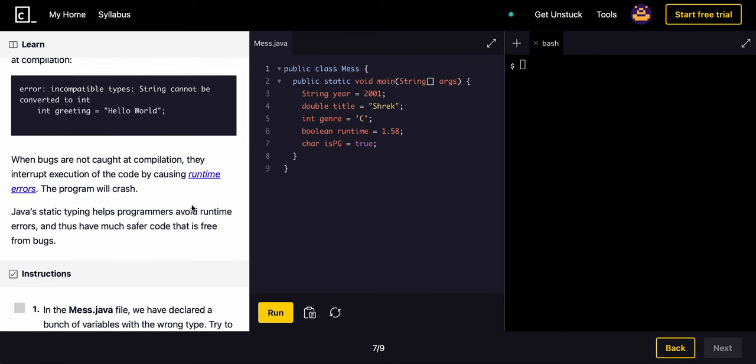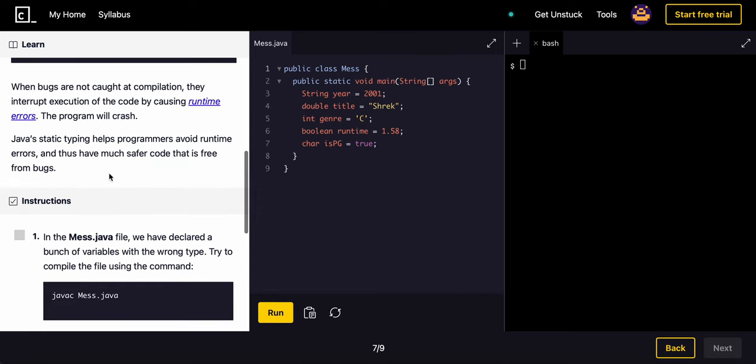When bugs are not caught at compilation, they interrupt the execution of the code by causing runtime errors. The program will crash. Java static typing helps developers to avoid runtime errors and thus have much safer code that is free from bugs.